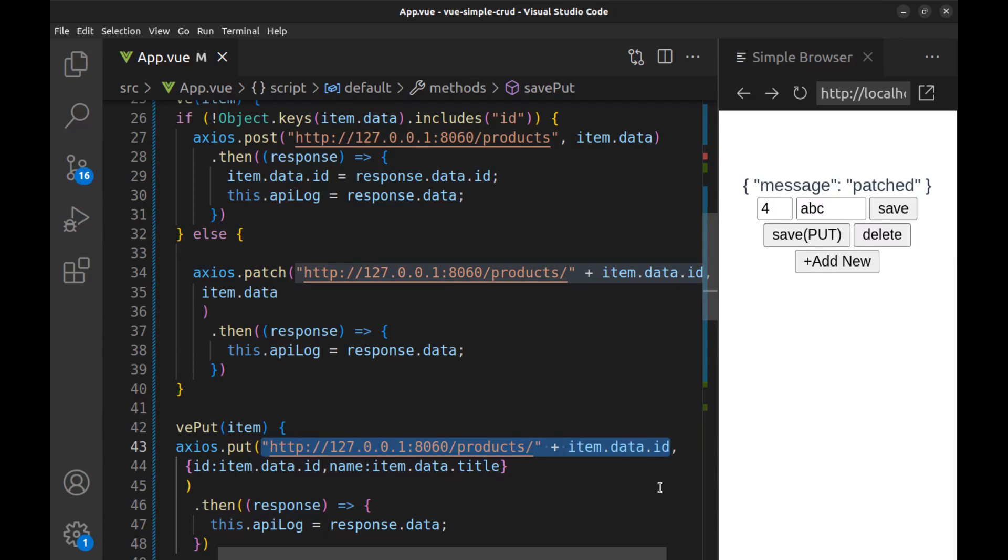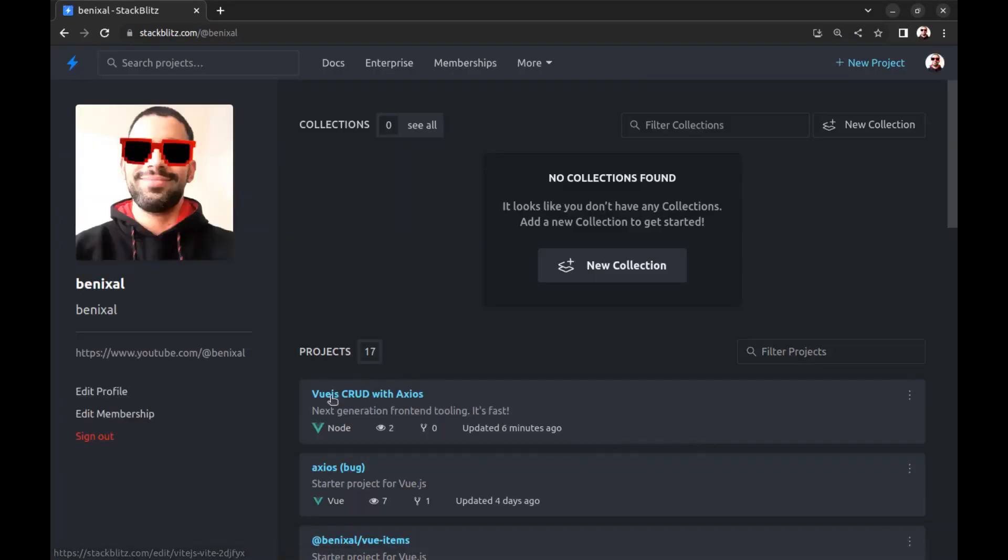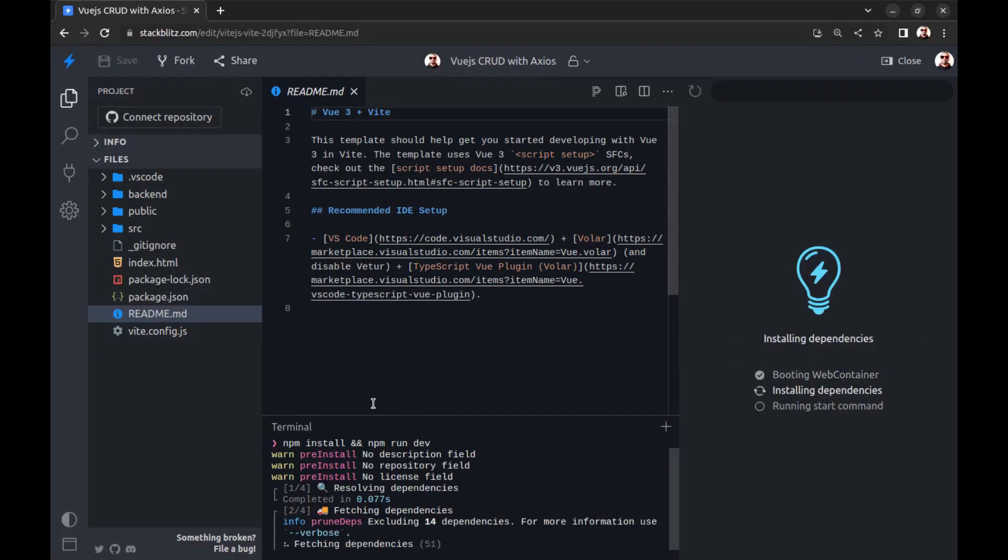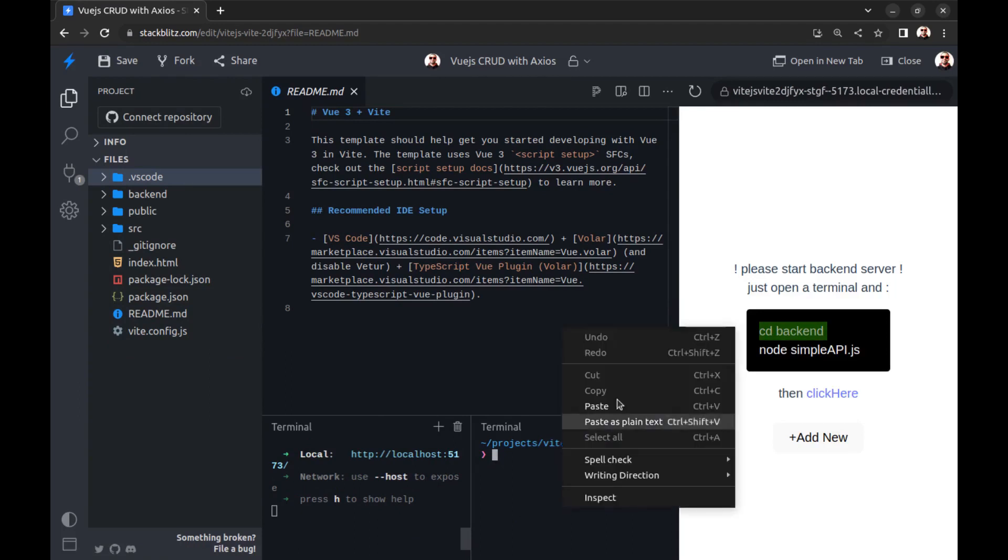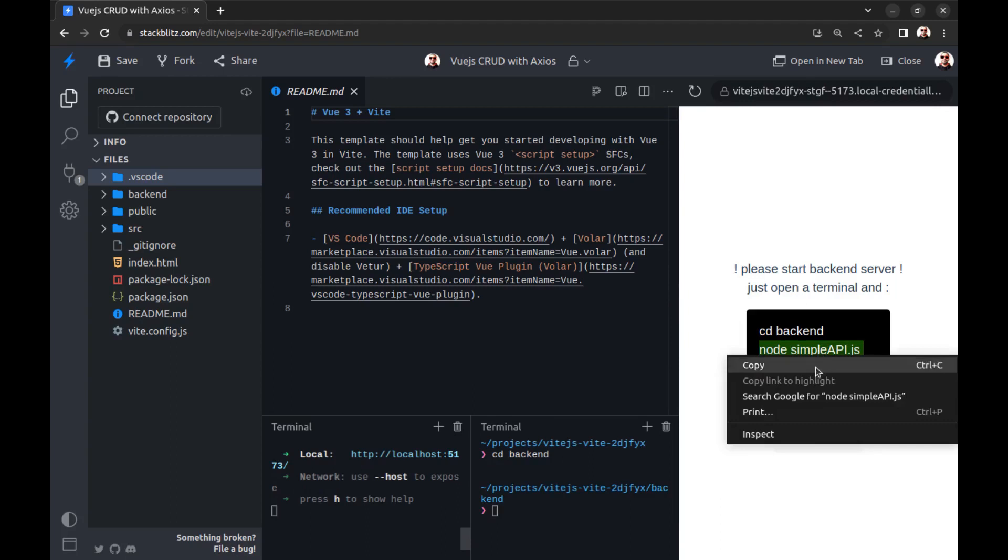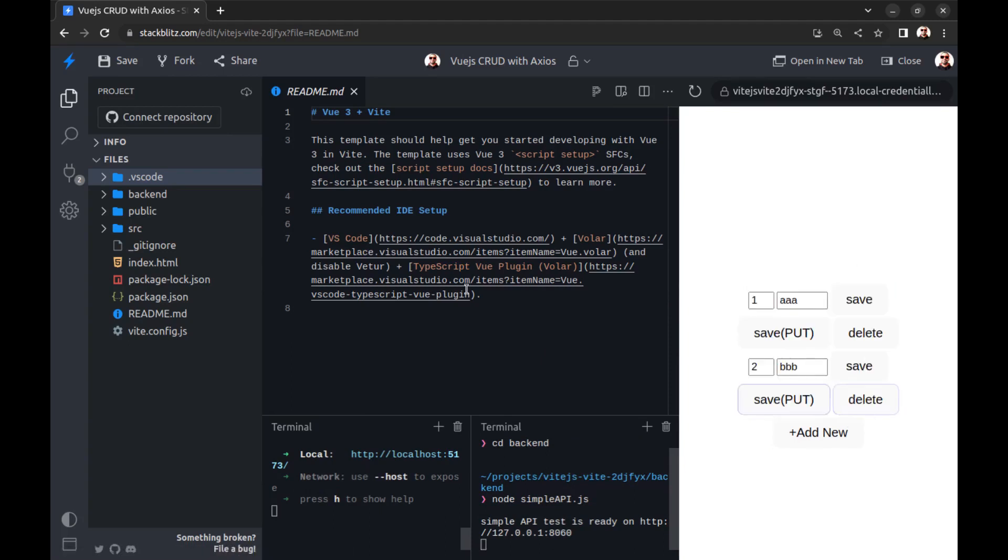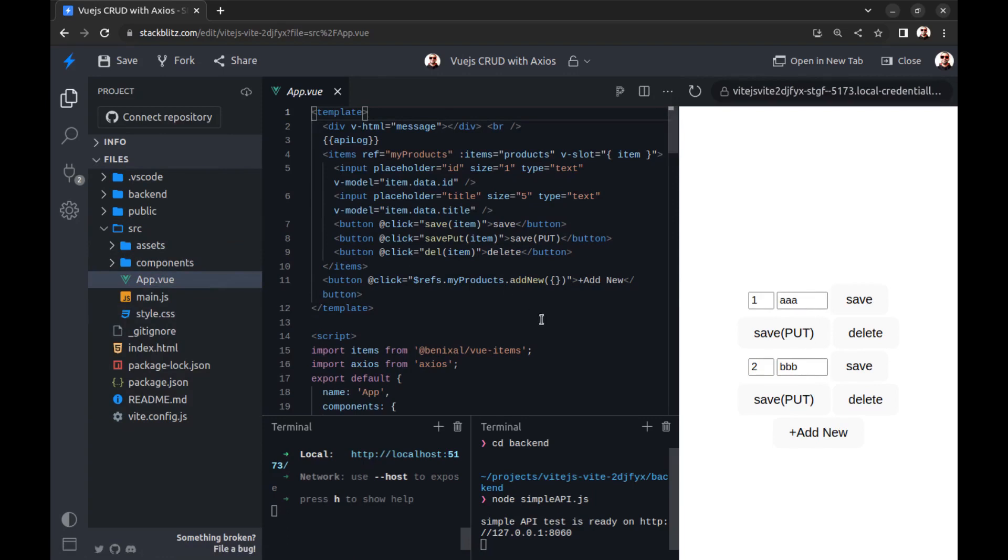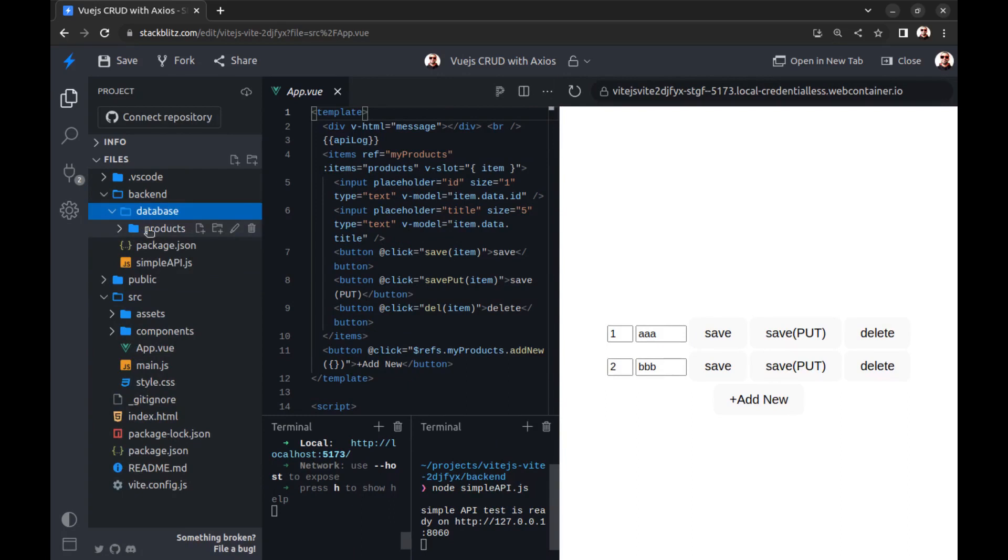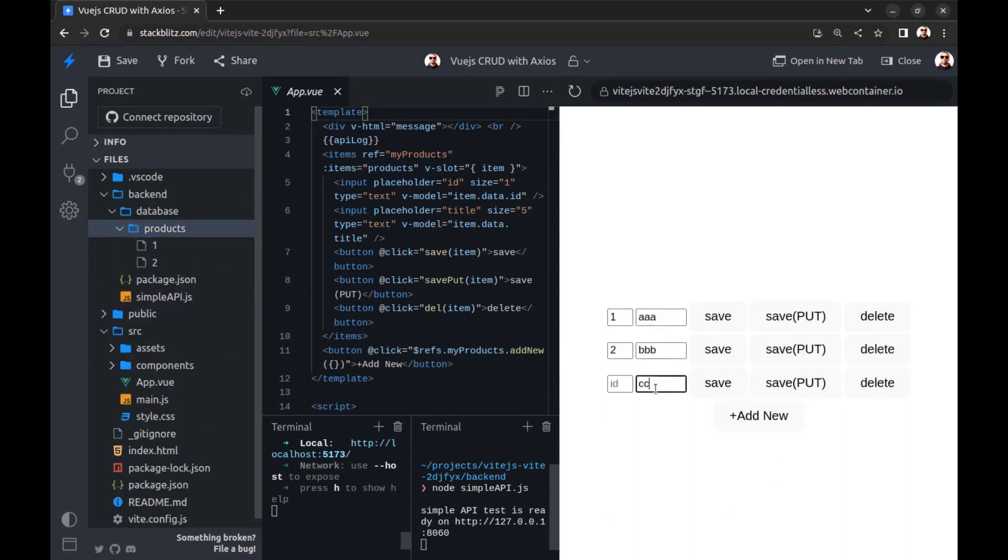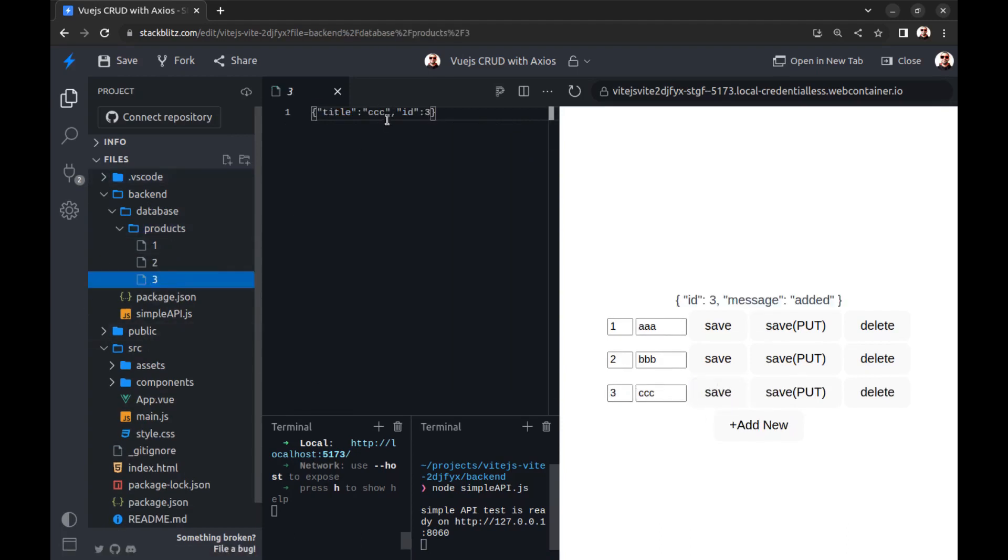And the links of the source codes of this Vue app and the API server are in the caption of this video. You can also see and run this project on my StackBlitz. It also has the backend server, just go to the backend folder and run the server. Then click here and this is the app, and this is the database folder. And I will put this link in the caption.